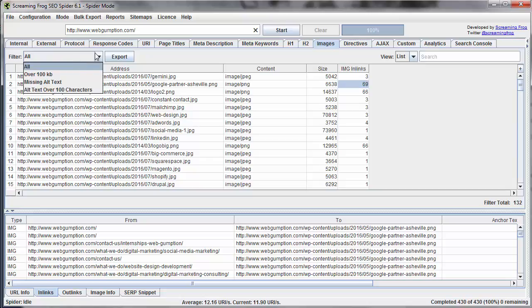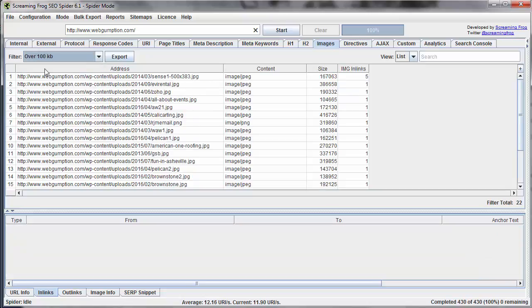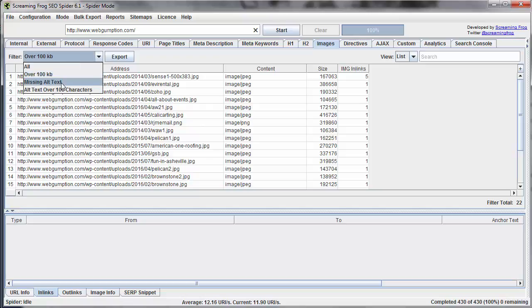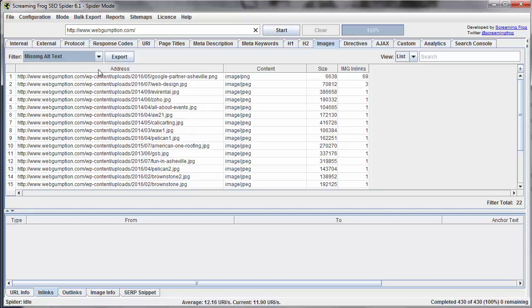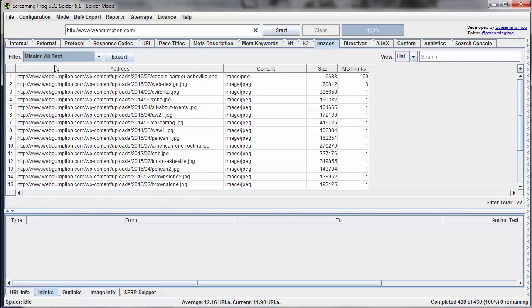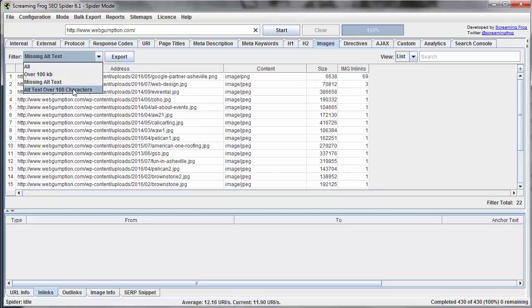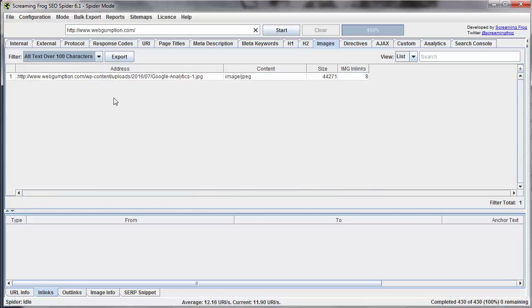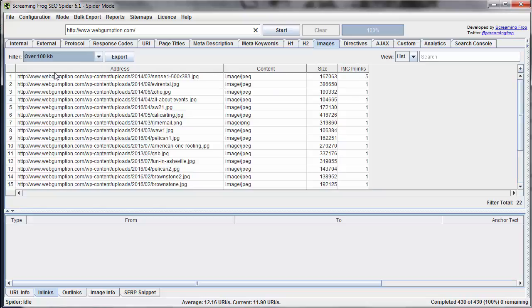Some different filters we have on this are those that are over 100K, so we can look at all images that are theoretically large for the web. We could look at maybe sizing these down in different ways. We could look at images which are missing alt text, so if we're very concerned about image optimization, we may go and add alt tags to each of the images that are missing alt text, and images where maybe alt text is a little bit too long.